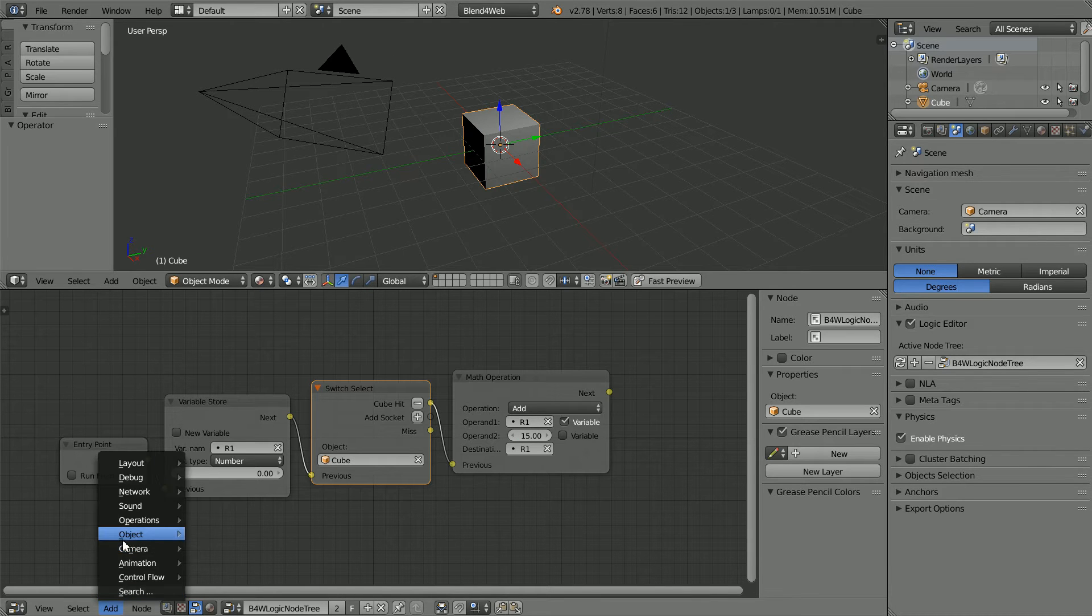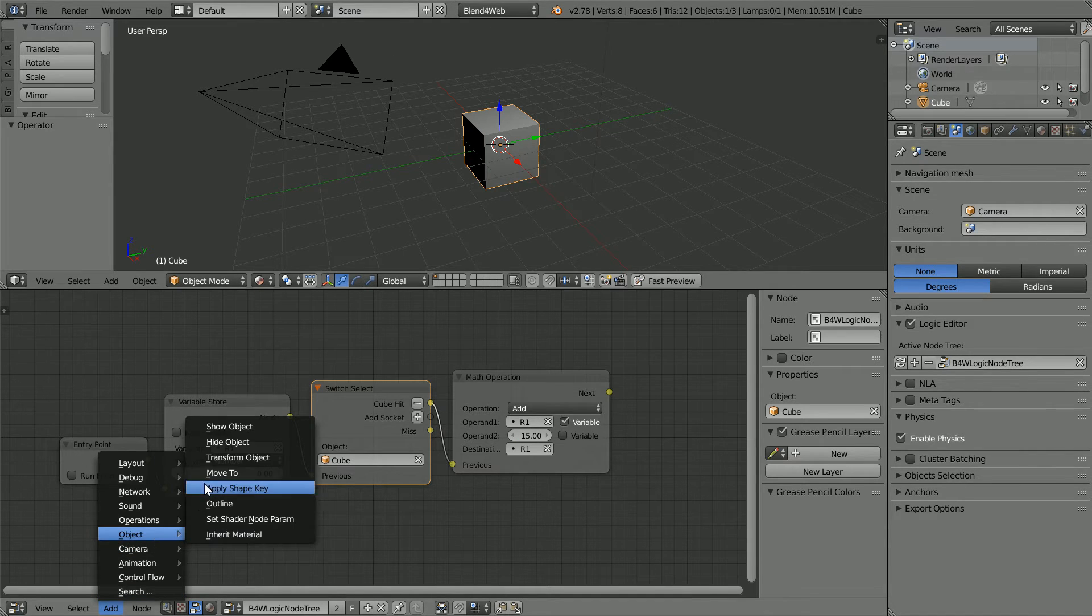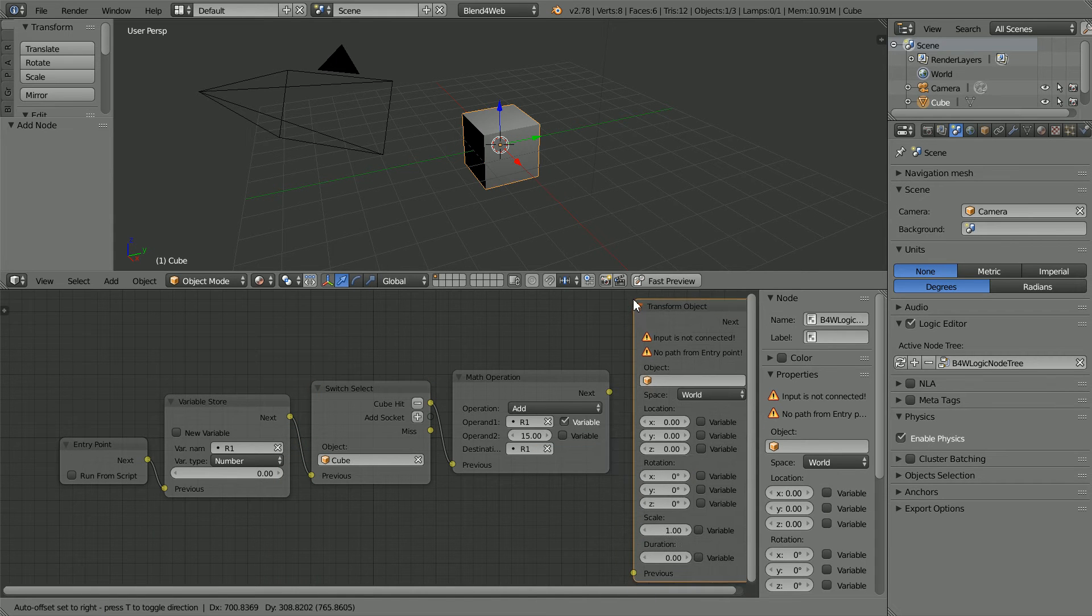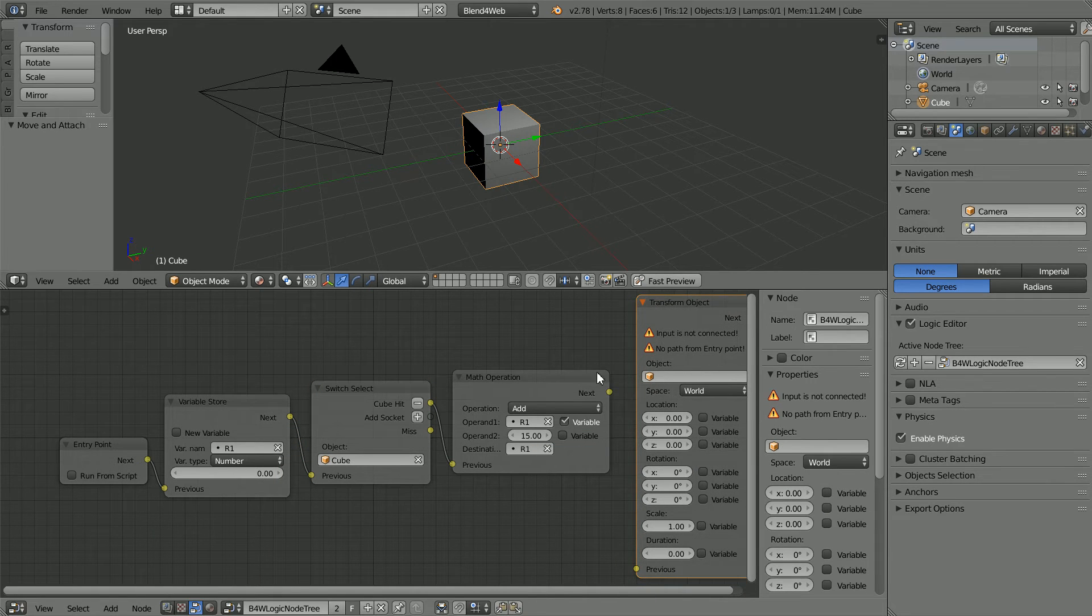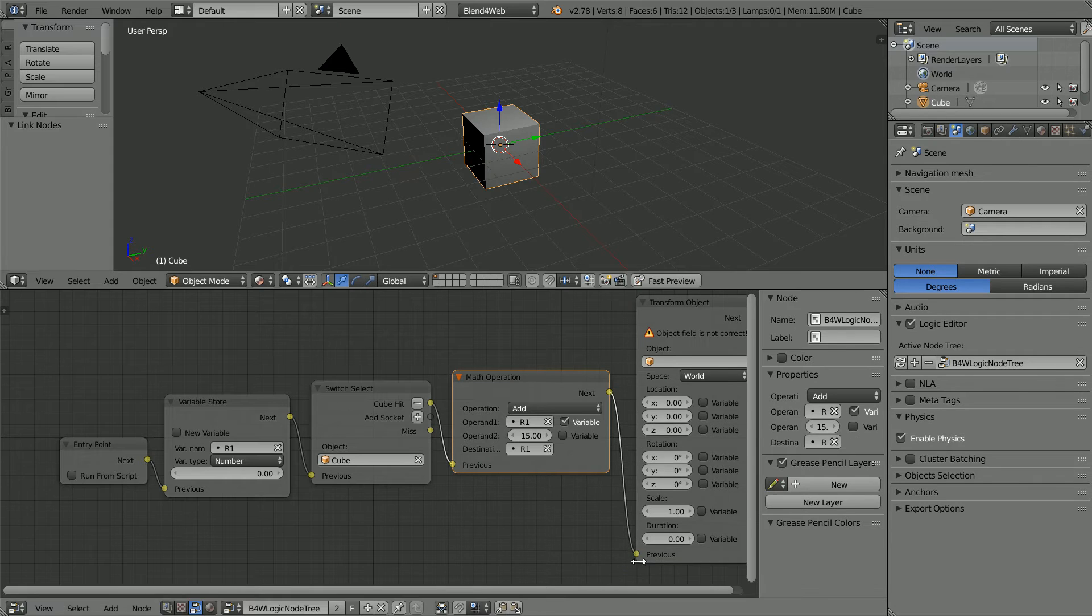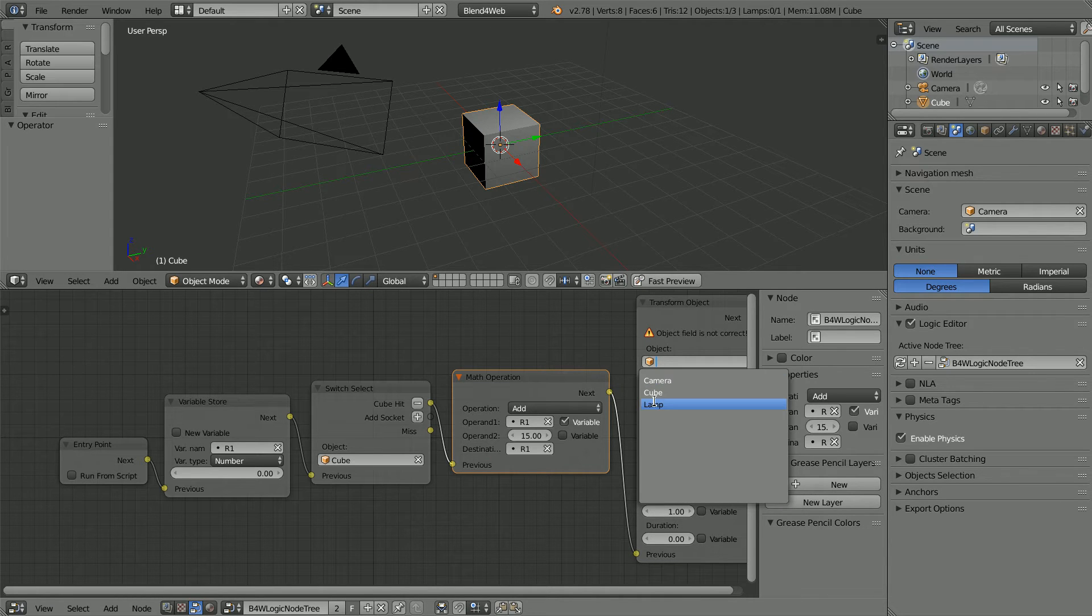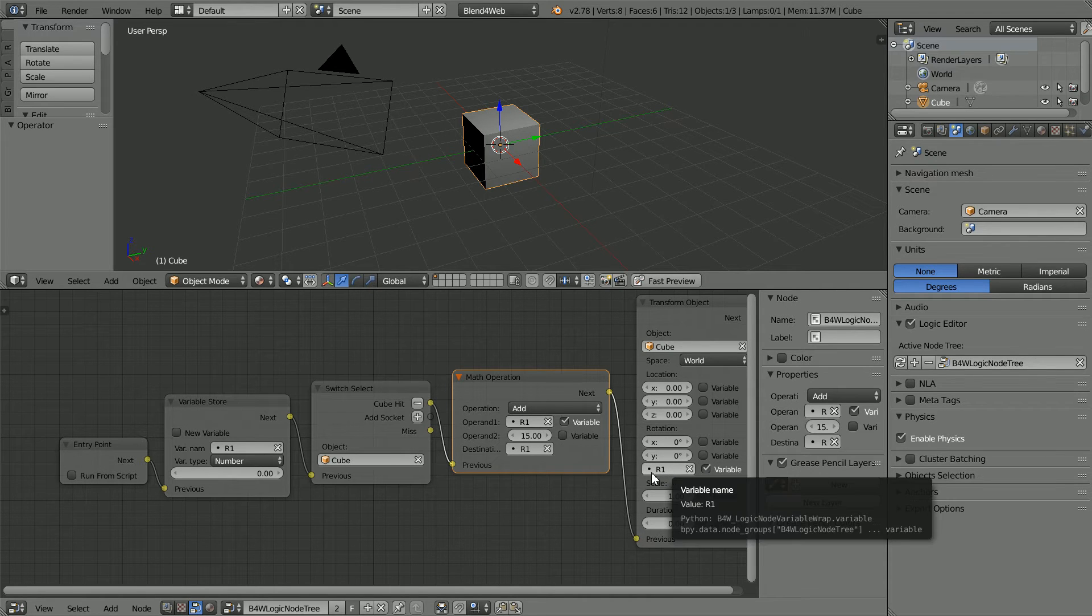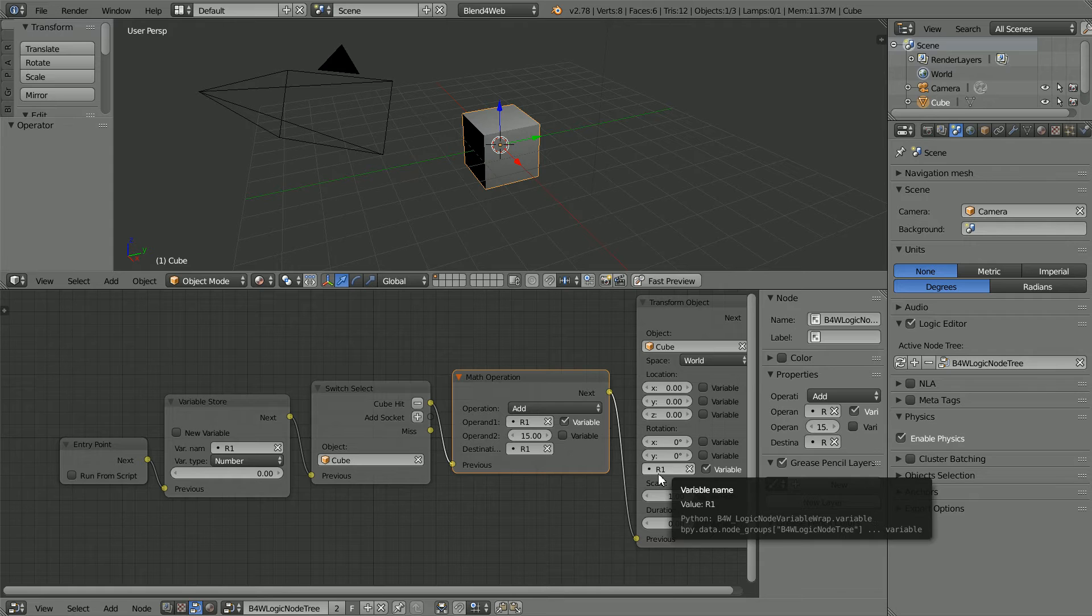Add Object Transform Object. Place the node and connect them up. Click on the Object field and select the cube. Click Variable for Z Rotation so that it is set to the value stored in R1.